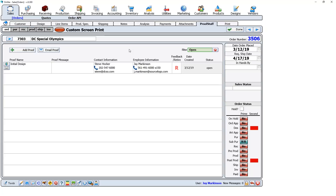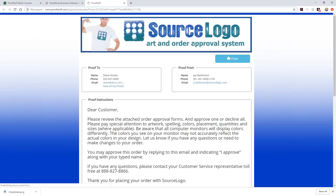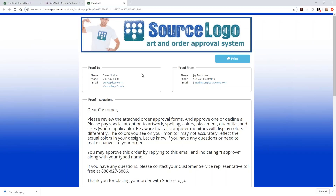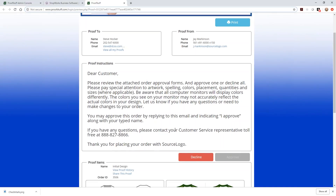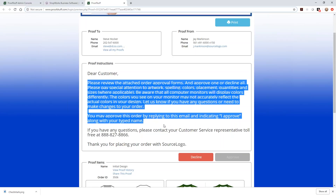Pretend the email went out to your customer. Now back in the system, you can see the proof — this is actually looking out over the internet and telling me what the approval looks like. If your internet is down, you won't see this information; it's a live connection. Now I'm the customer who received the proof. The customer gets their email, clicks the link, and this is what they see: Source Logo branding at the top, proof from Jay Markinson, addressed to Steve Hawker, with the ability to print it and view instructions — all customizable for your company.